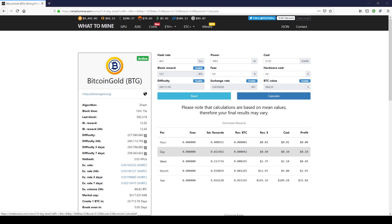As you can see, it breaks down the profitability per hour, day, week, month, and year. This is based on current prices. And when the price goes up, that's when you'll see it reflected in those prices as well.